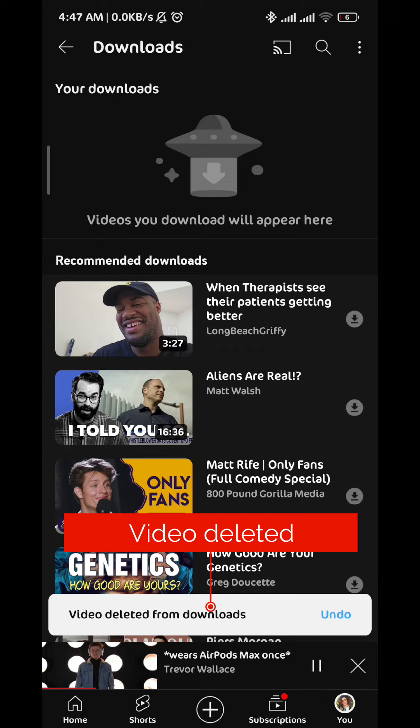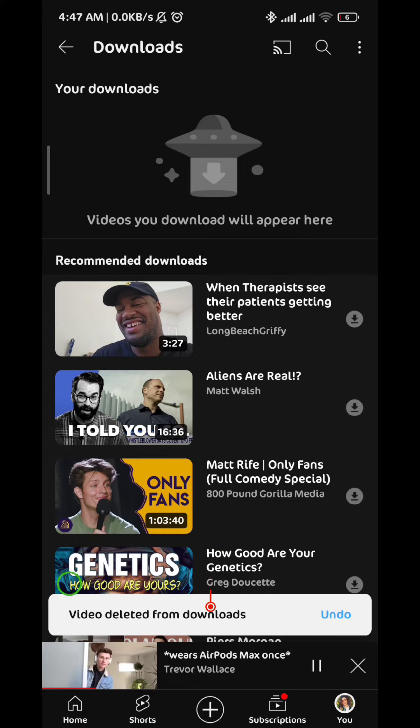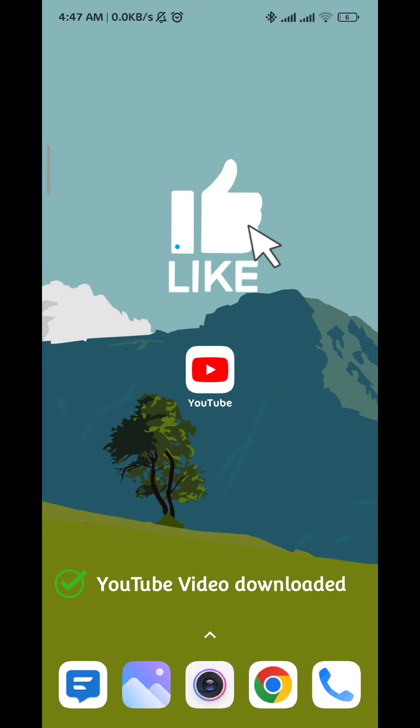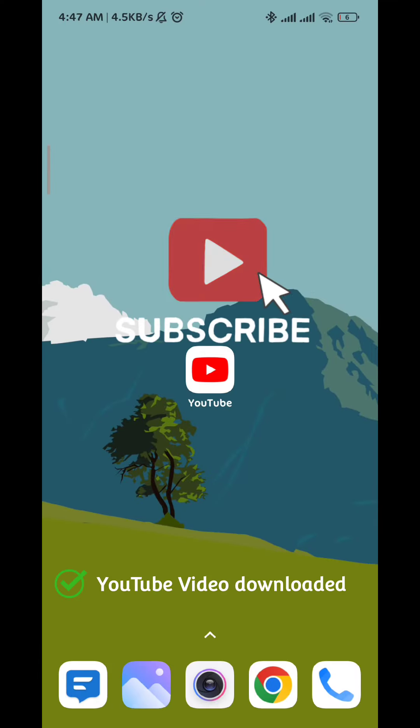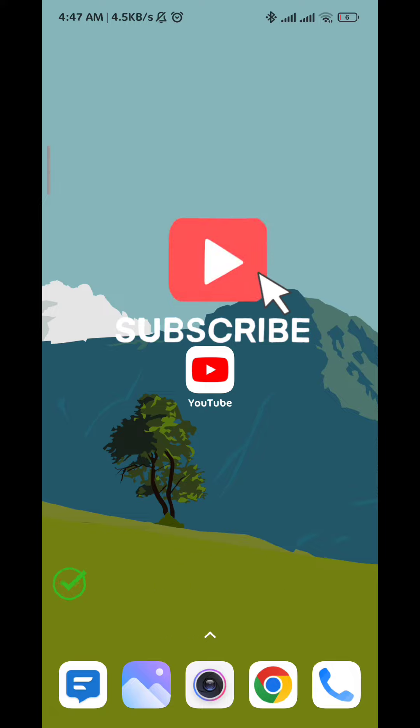And that is it for this video guys. I hope this video was helpful. Please like and comment down below. Don't forget to subscribe for future videos like this one, and see you in the next one.